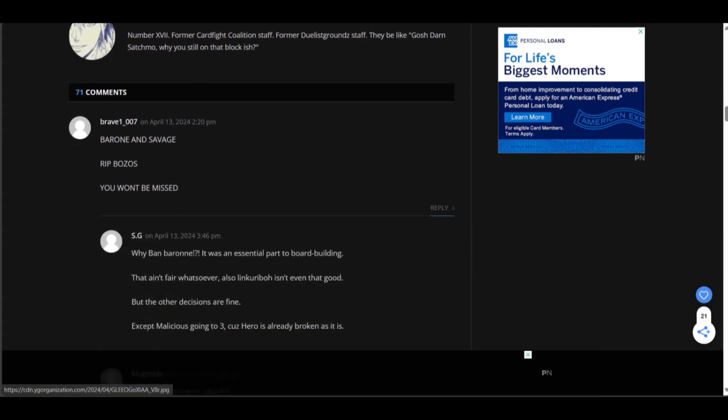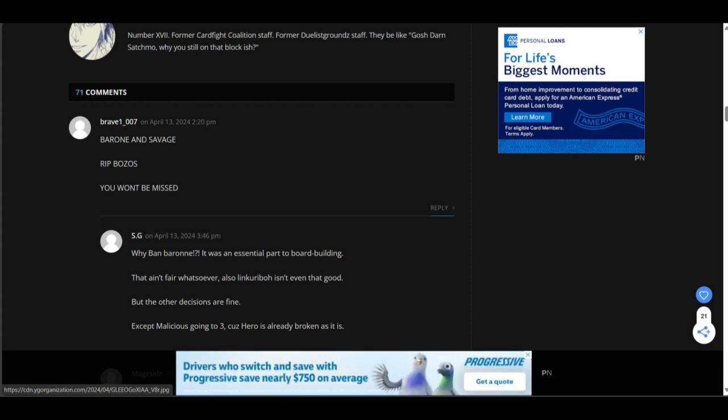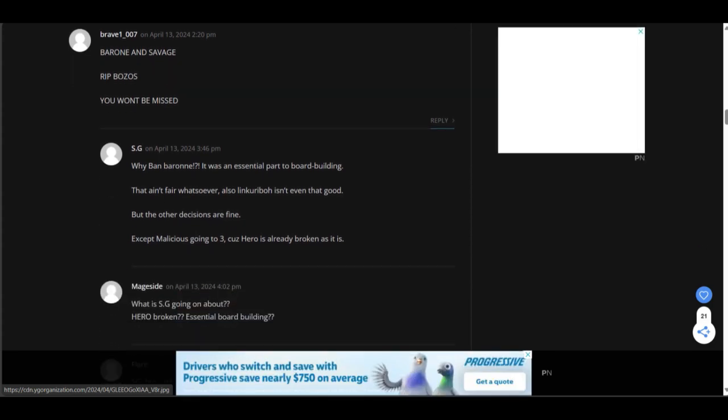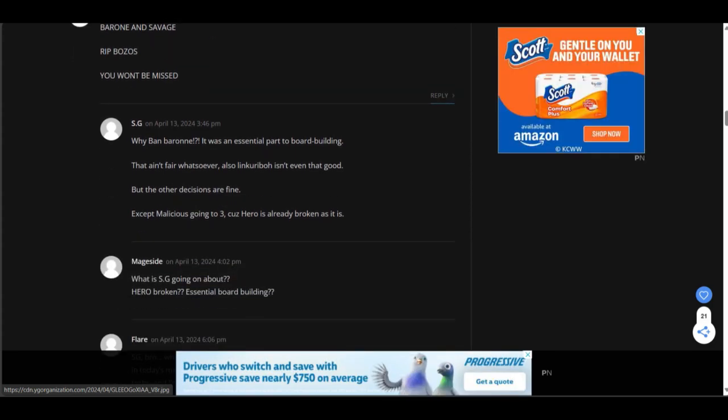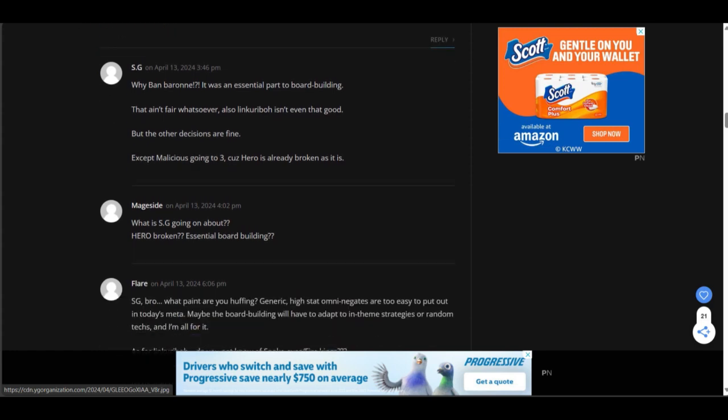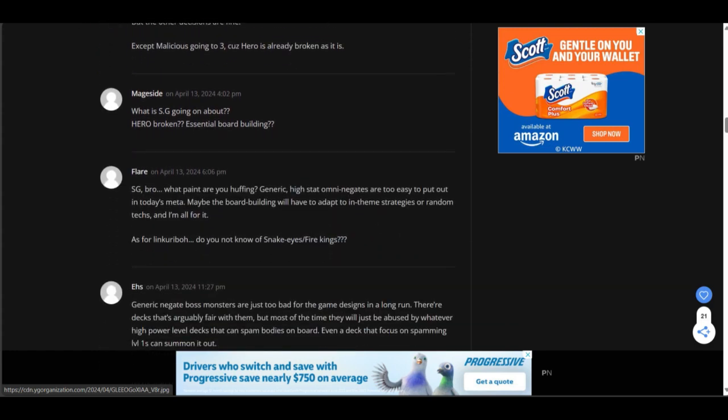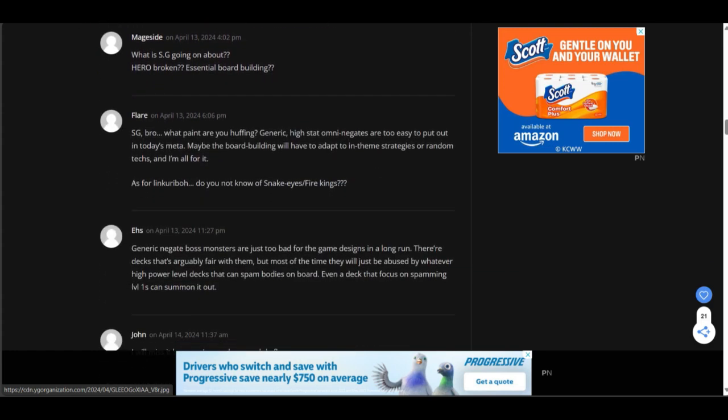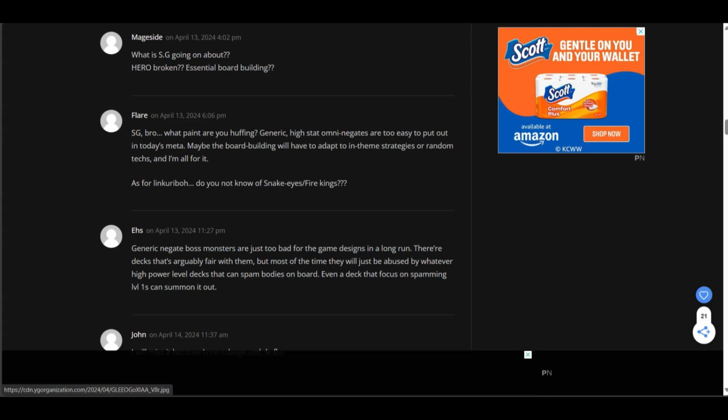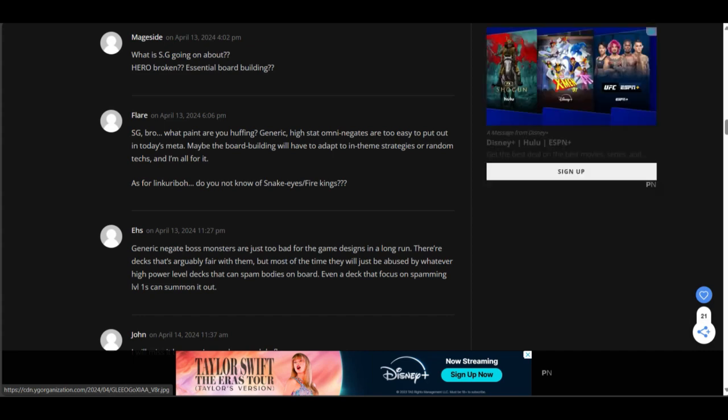Baron and Savage. R.I.P. Bozos. You won't be missed. White Band Baron. It was an essential part to board building. That ain't fair whatsoever. Austin and Kirby isn't even that good. But, his decisions are fine. Except what he's going through. Because, hero is already broken as it is. SG, bro. What pain are you huffing? Generic high stat omni negates are too easy to put out in today's meta. Maybe the board building have to adapt in theme strategies or random text. And, I'm all for it. That's for Link Kuriboh. Do you not know Snake Eyes and Fire? Yes. That's exactly what I'm saying.